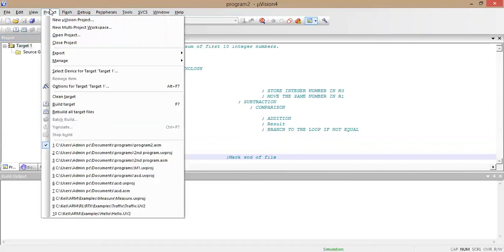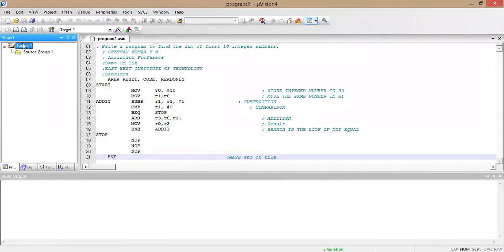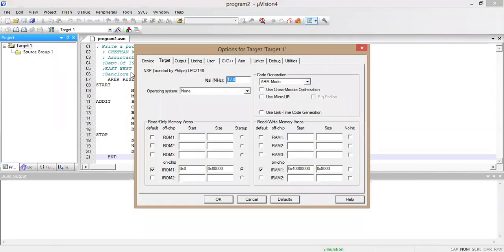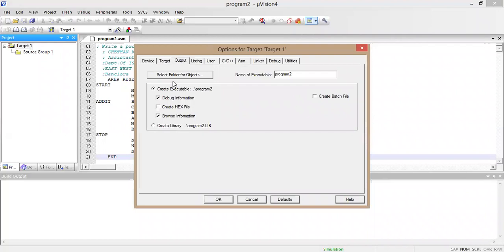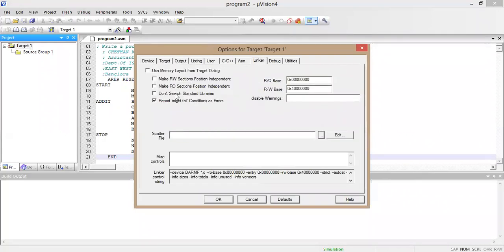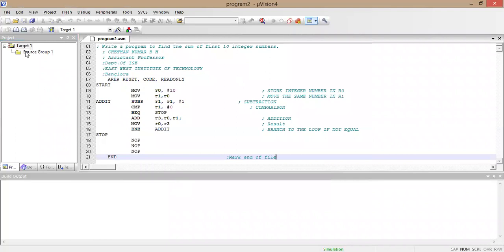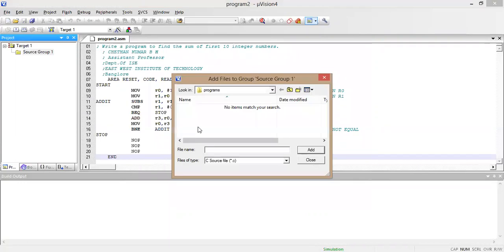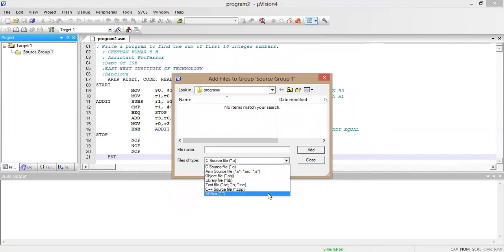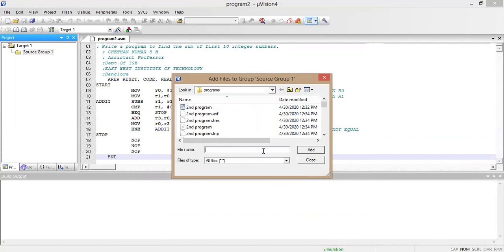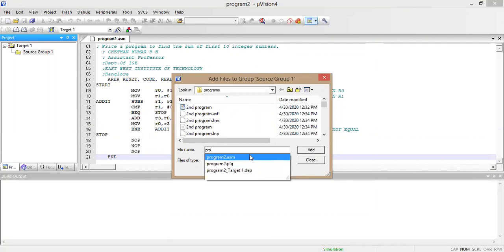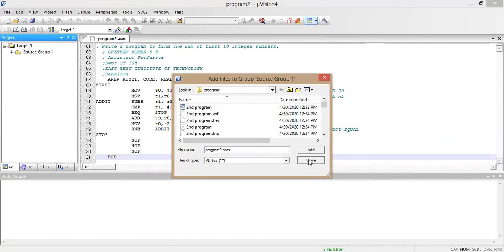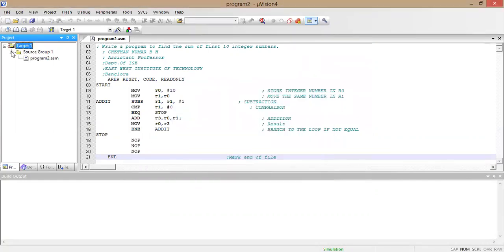Before compiling I need to go to Target and set the target options. Go to Target > Options > Output, and click on 'Create HEX file'. Next go to Linker, click on 'Make RO section position independent', and click OK. Then in the Source Group, add the file — go to file type 'All Files' and add the .asm file.